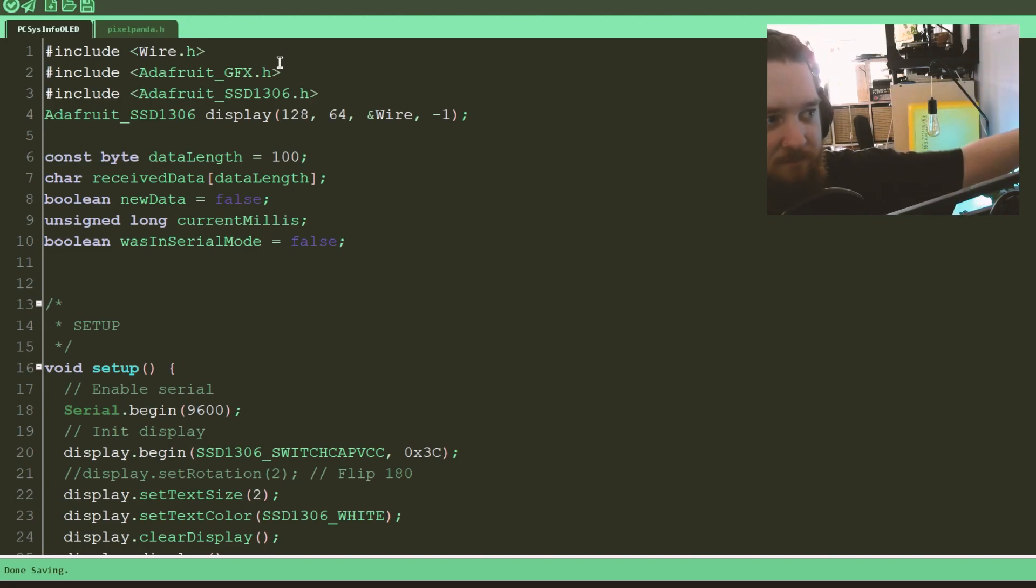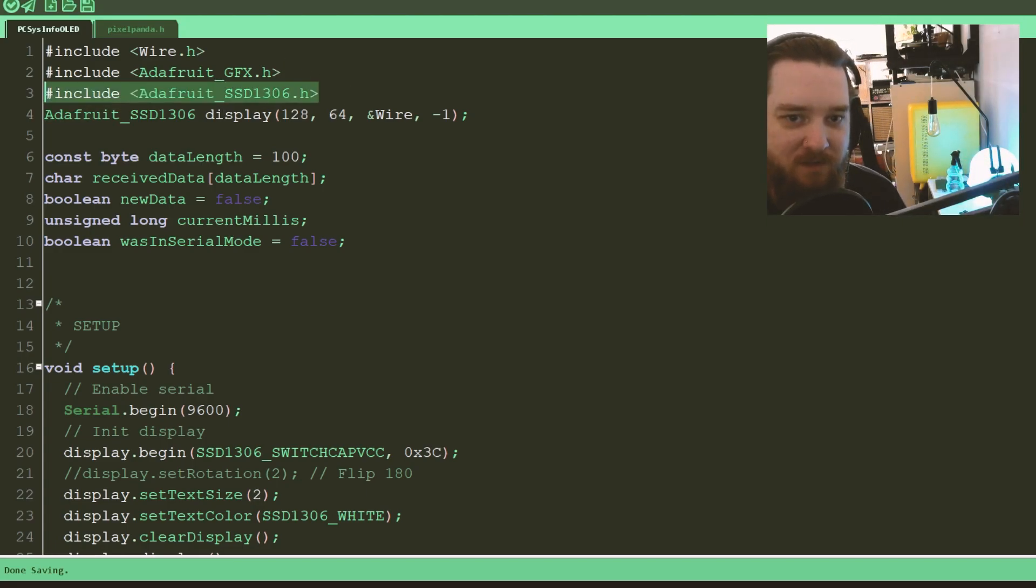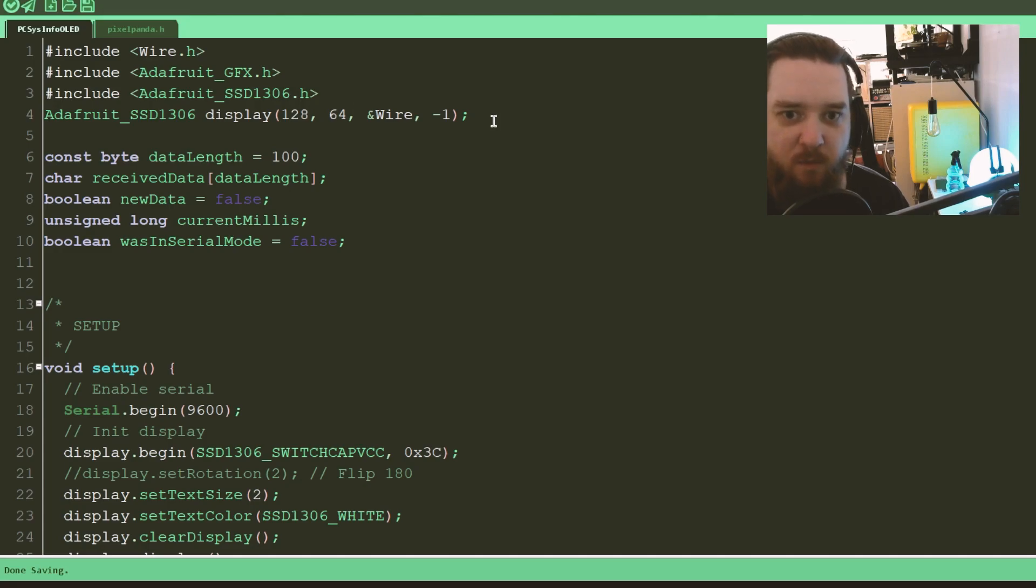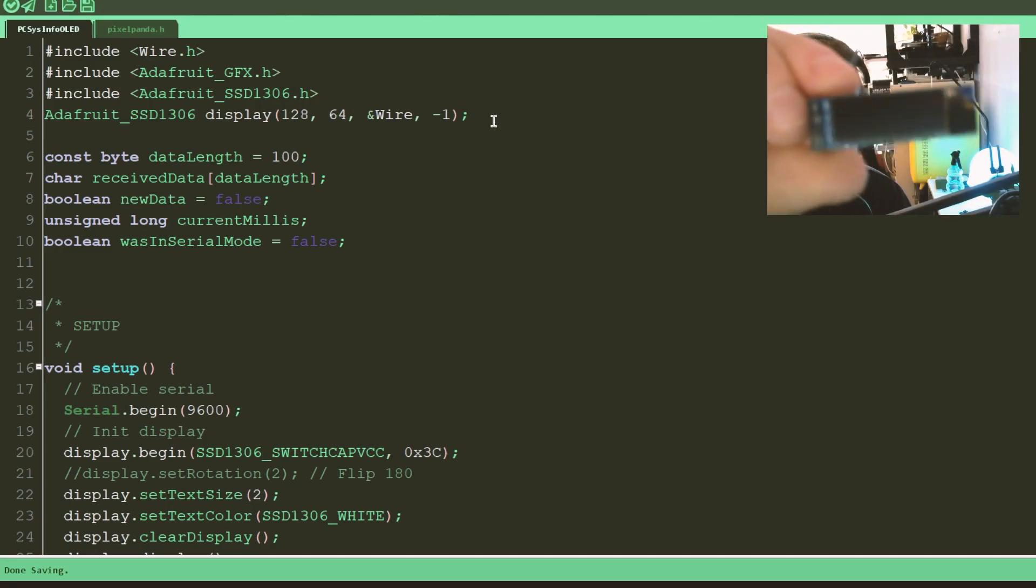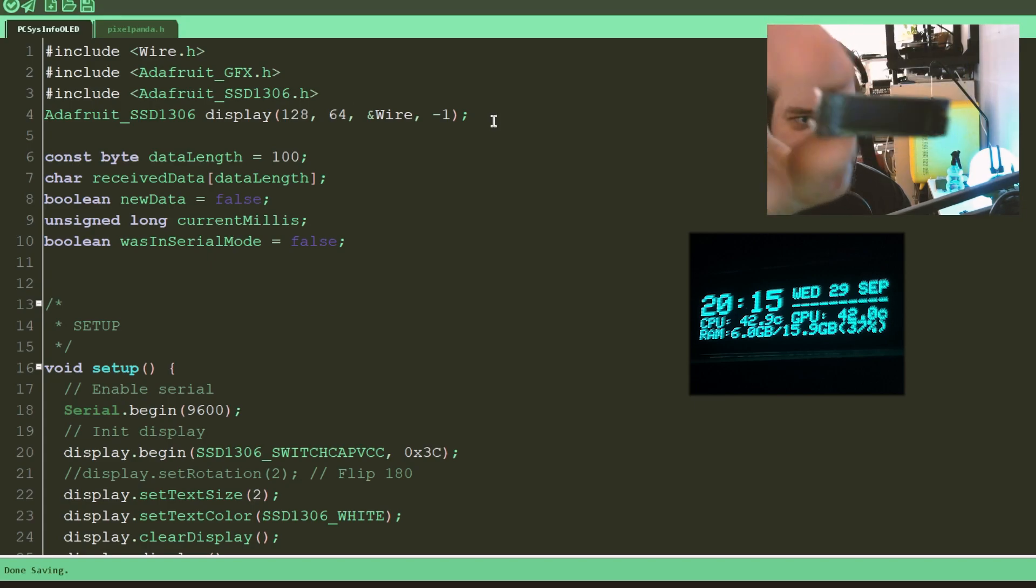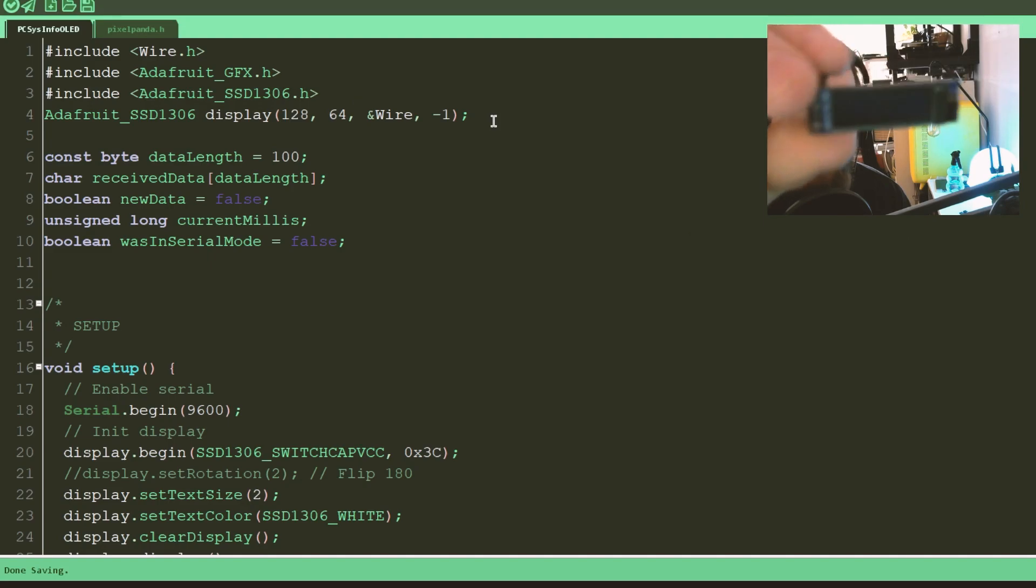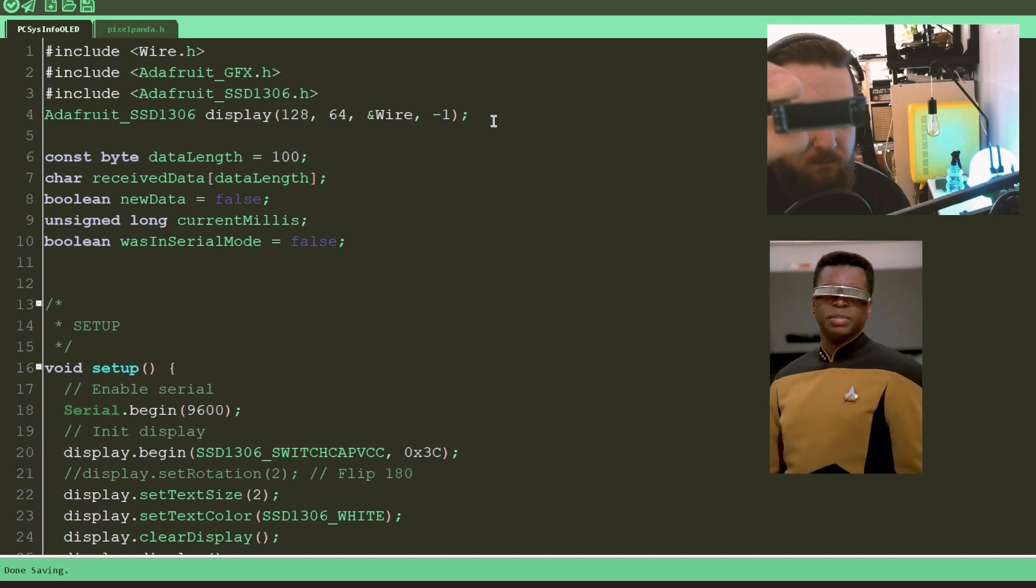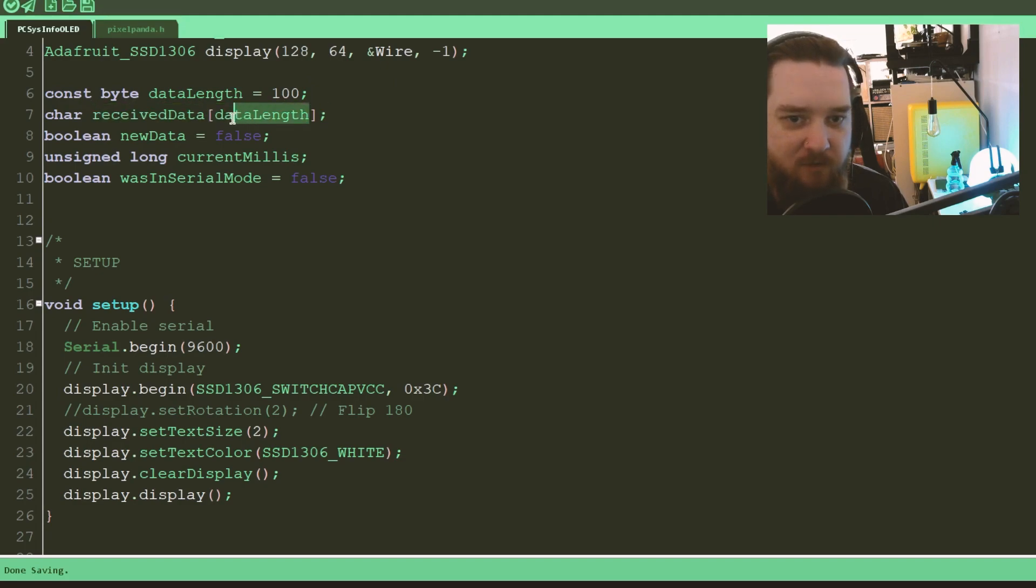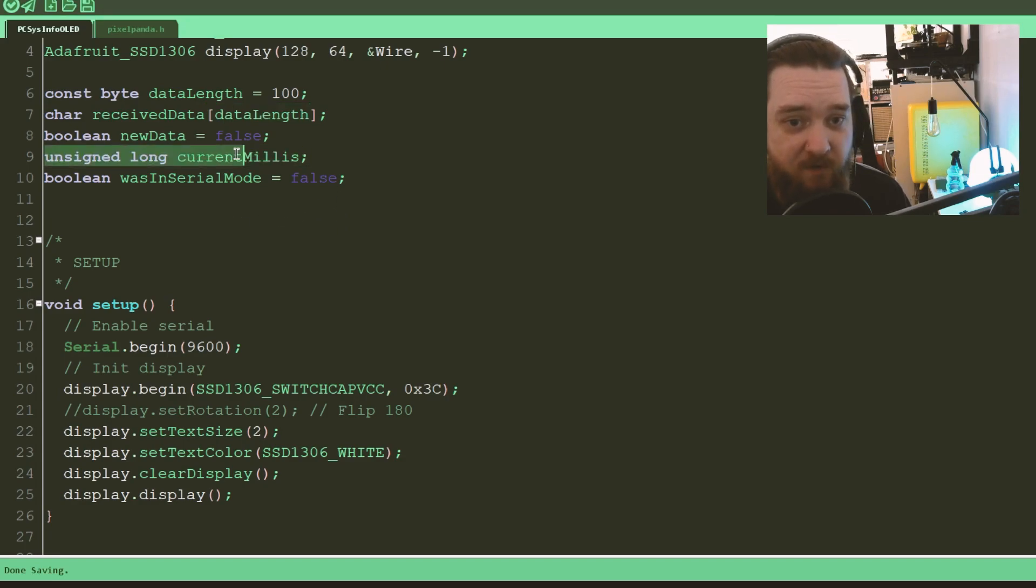So we need wire because it sends data or receives data over serial and it also sends data to the screen. So we're using the Adafruit graphics library specifically for that screen. It's 128 by 64 size. There is a smaller version, a 128 by 32, which looks like this one, which I did use initially. If you looked on the Instagram, you may have seen it. At Fuzzy Tech Show on Instagram, I sometimes post things on there, little spoilers for future videos and stuff of the like.